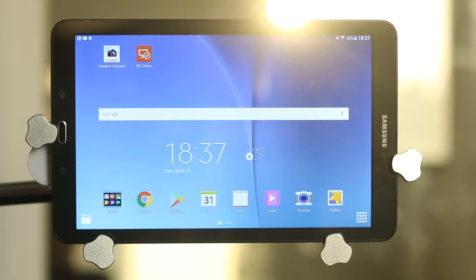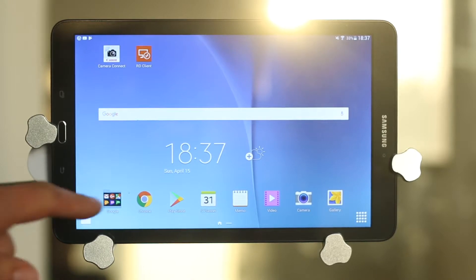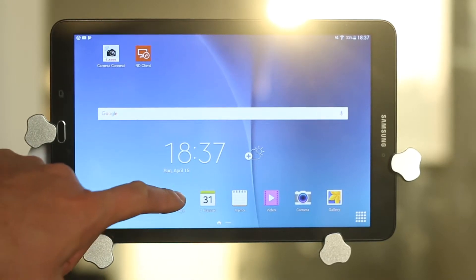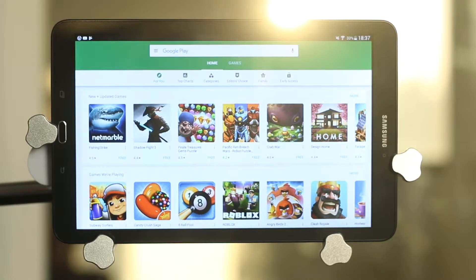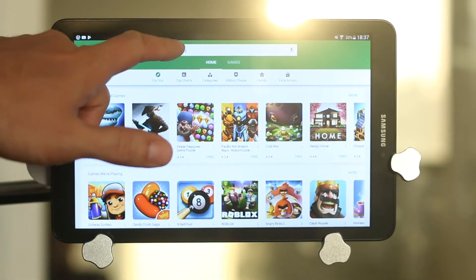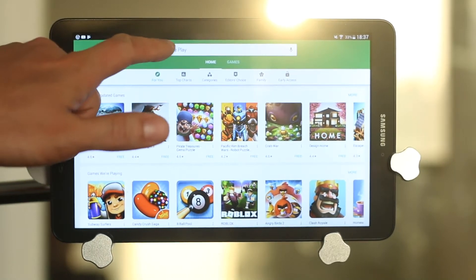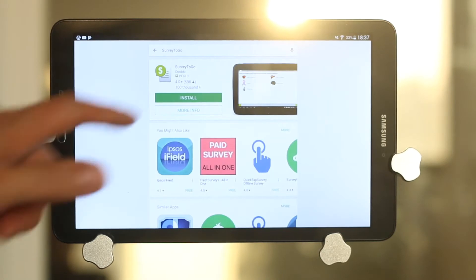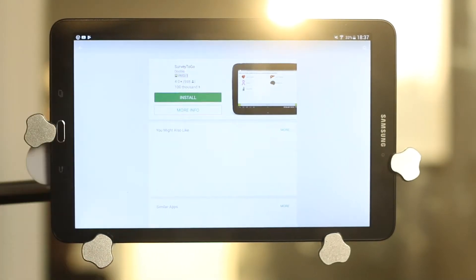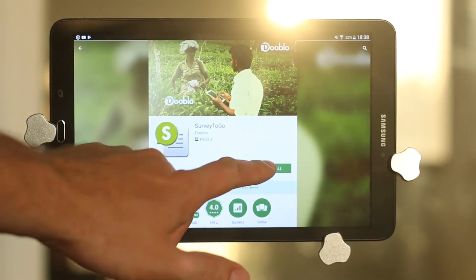In this video we're going to cover how to install using the Play Store. So step number one is clicking on the Play Store. Then you search for Survey2Go. You can click on that and click on install.